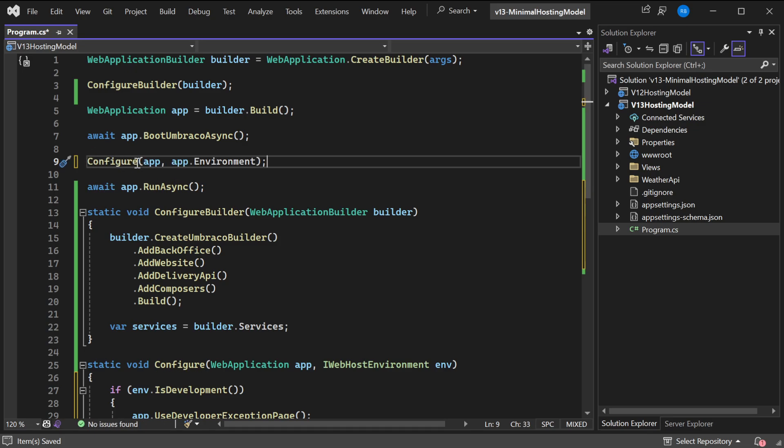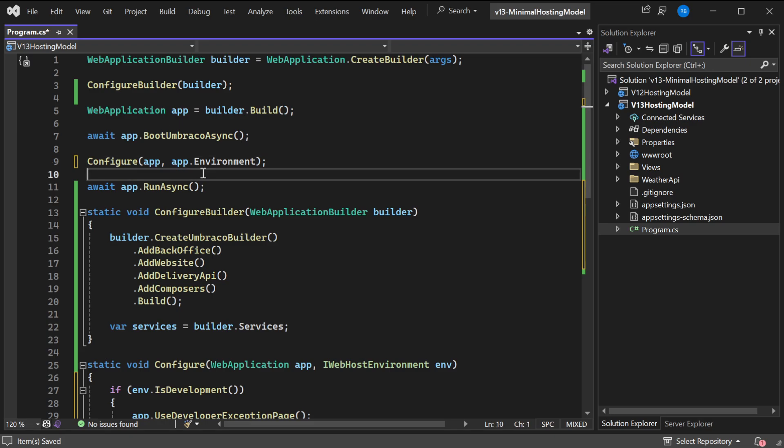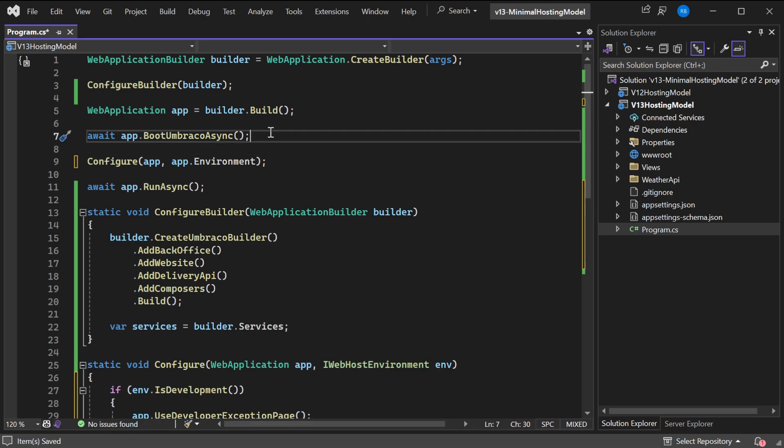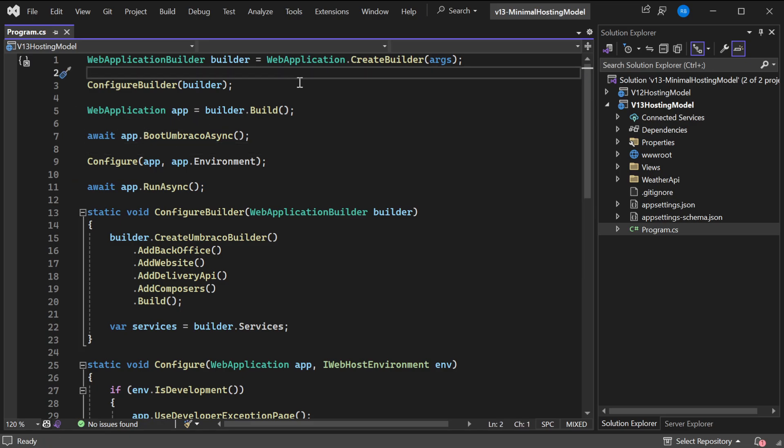So we'll add the Configure method, parsing the app and the app.Environment which is a IWebHostEnvironment. Because this is excluded from the Configure function, we make sure that this is called first and we don't accidentally put code before it. So now we have a program file which is refactored to be a bit more structured.